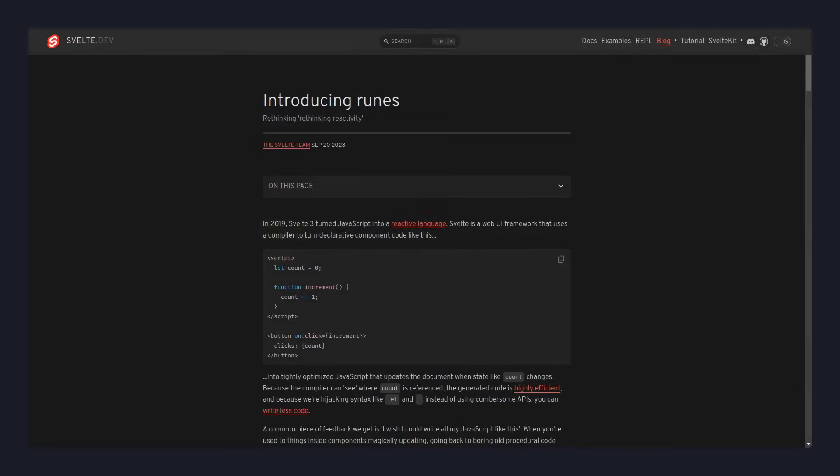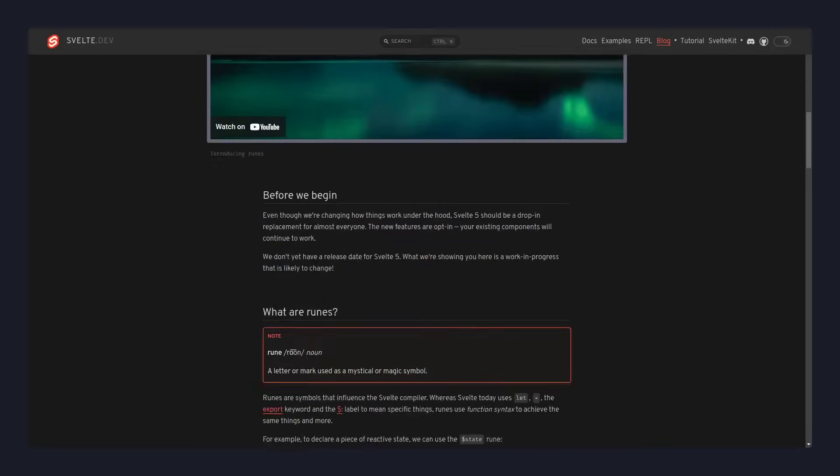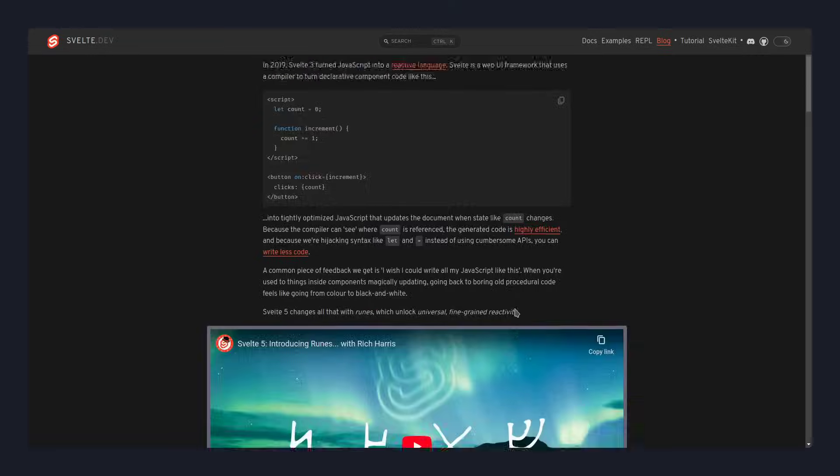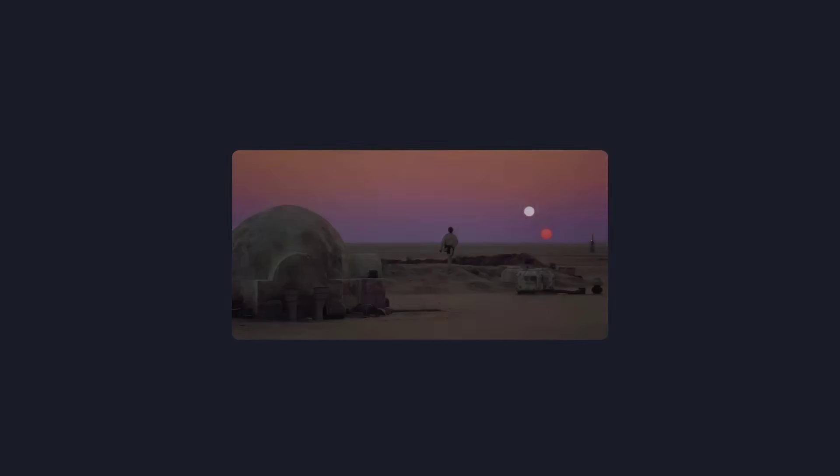Svelte just announced today runes which you can look at here. All the links are going to be in the description. So let's really talk about the current problems in Svelte.